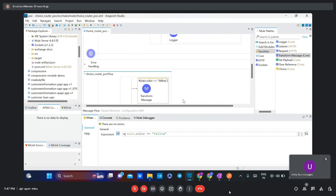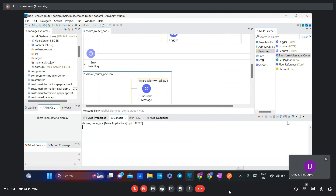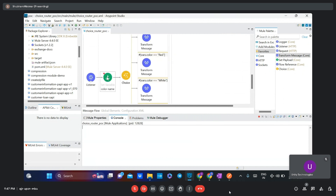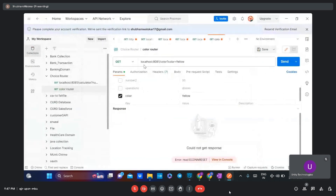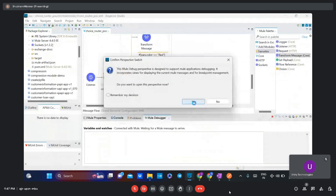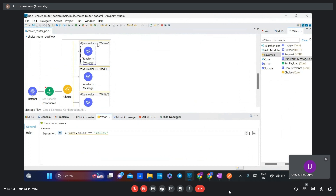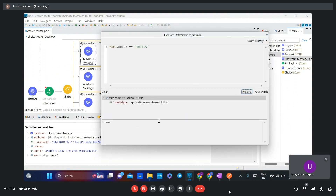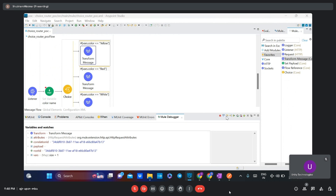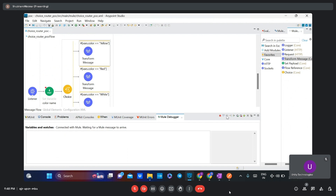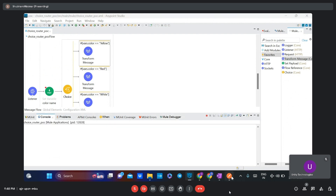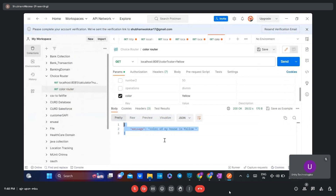I have already debugged the application and added a breakpoint. Let's test the application. This is the host and port, and 'color' is the query parameter. I have added the value yellow. It matches the variable and this condition evaluates to true — we can verify in expression mode it is true. It satisfies the first condition and executes the first routing operation. You can see in the console we get the response: 'the color of my house is yellow'.